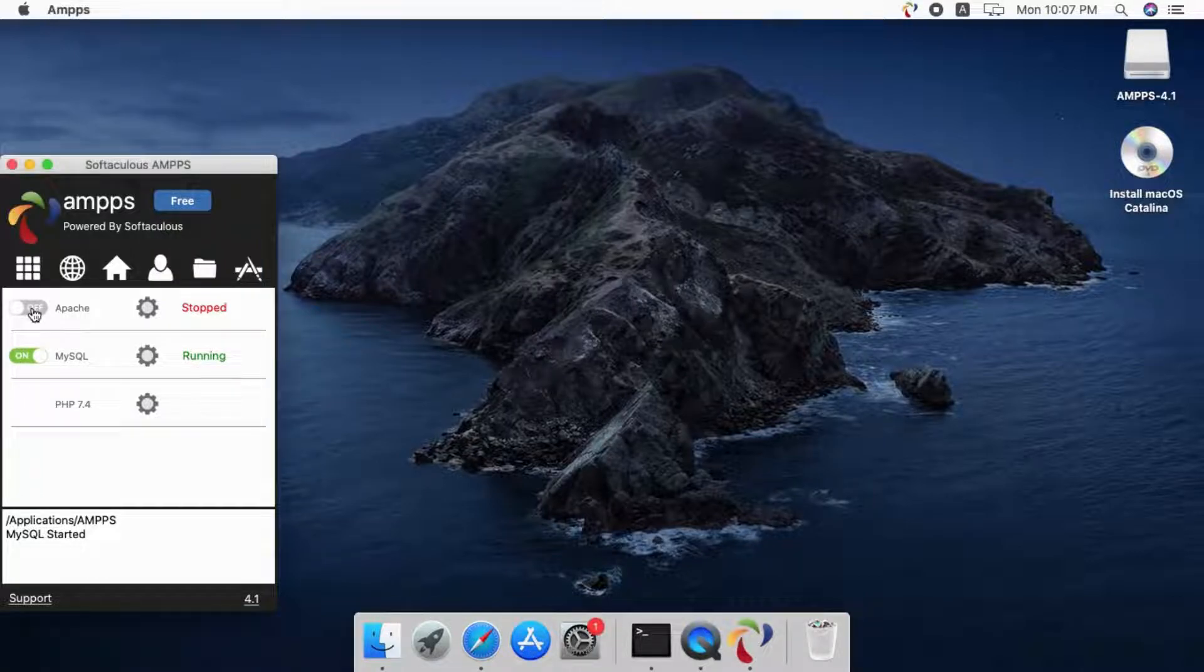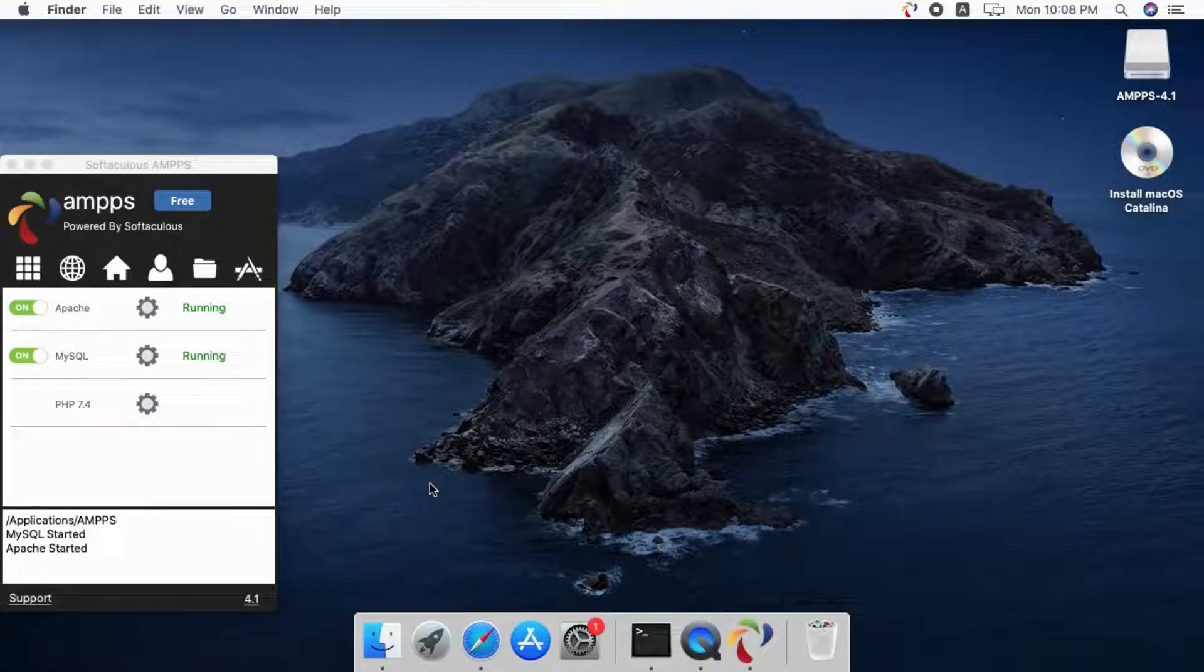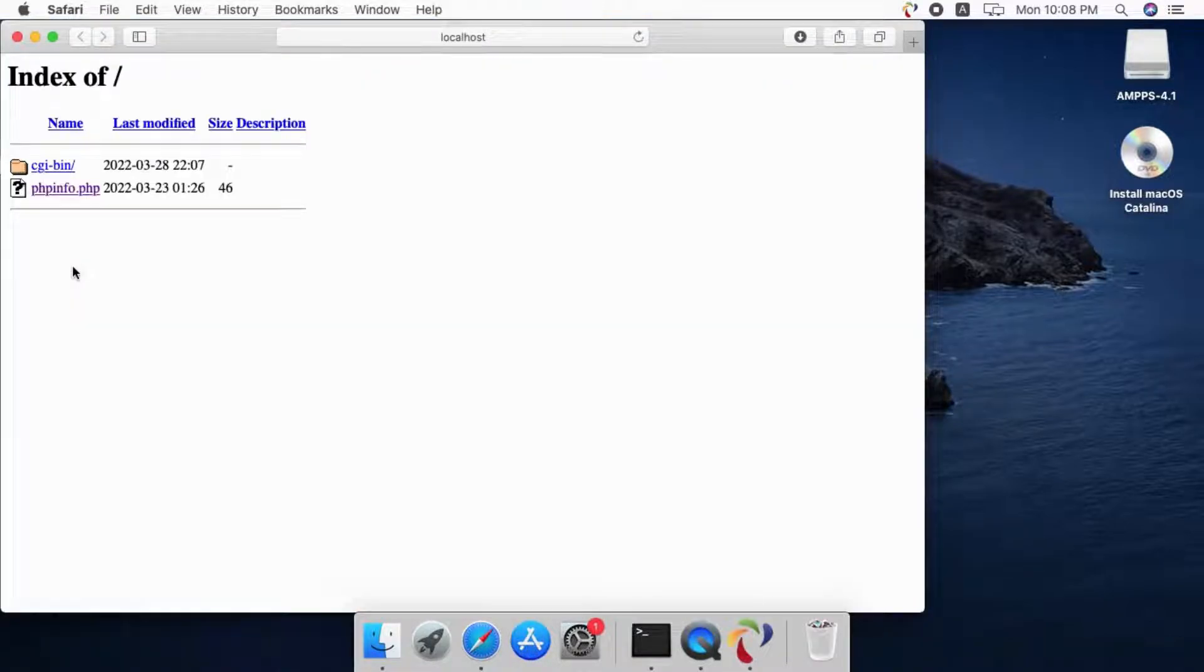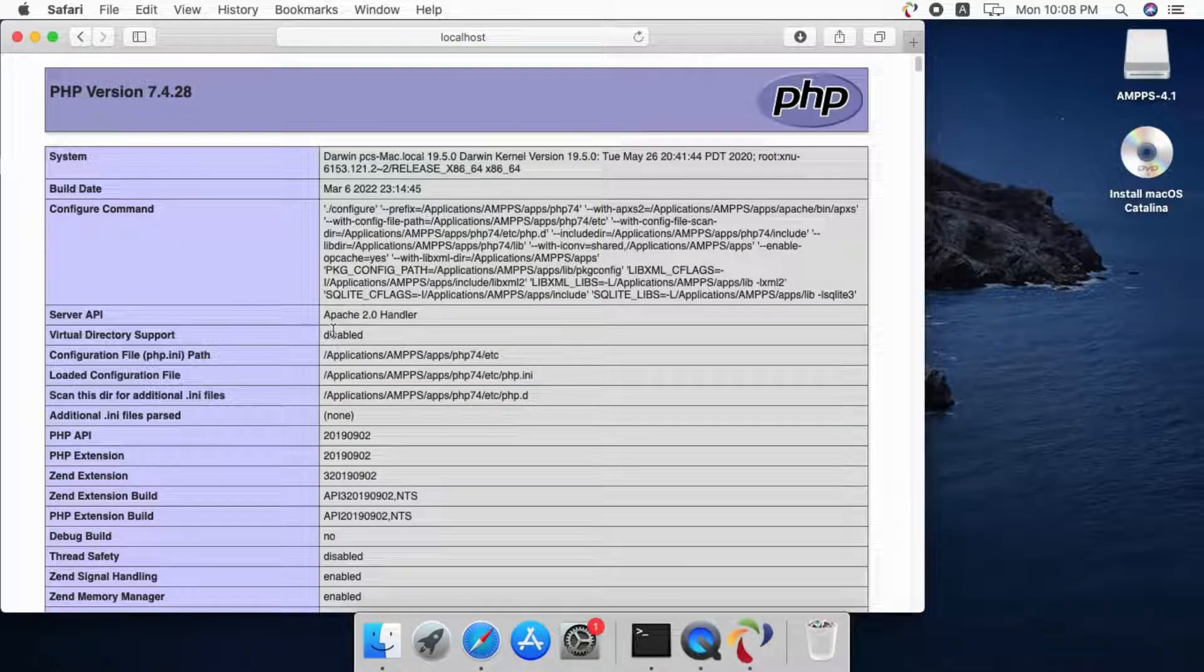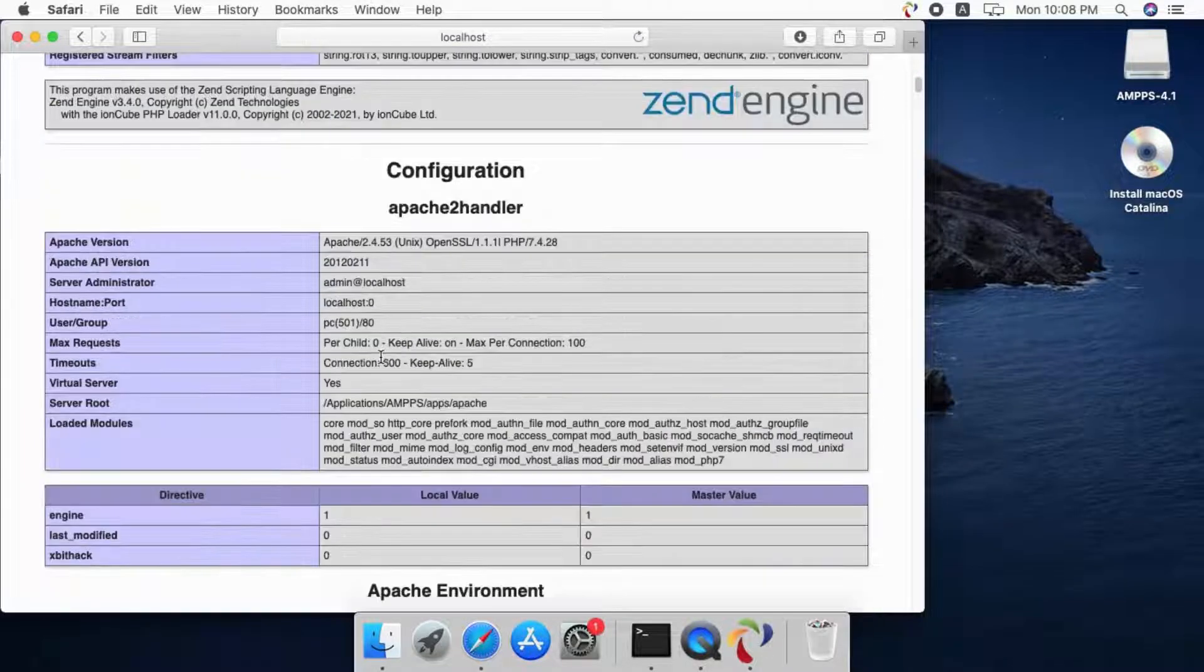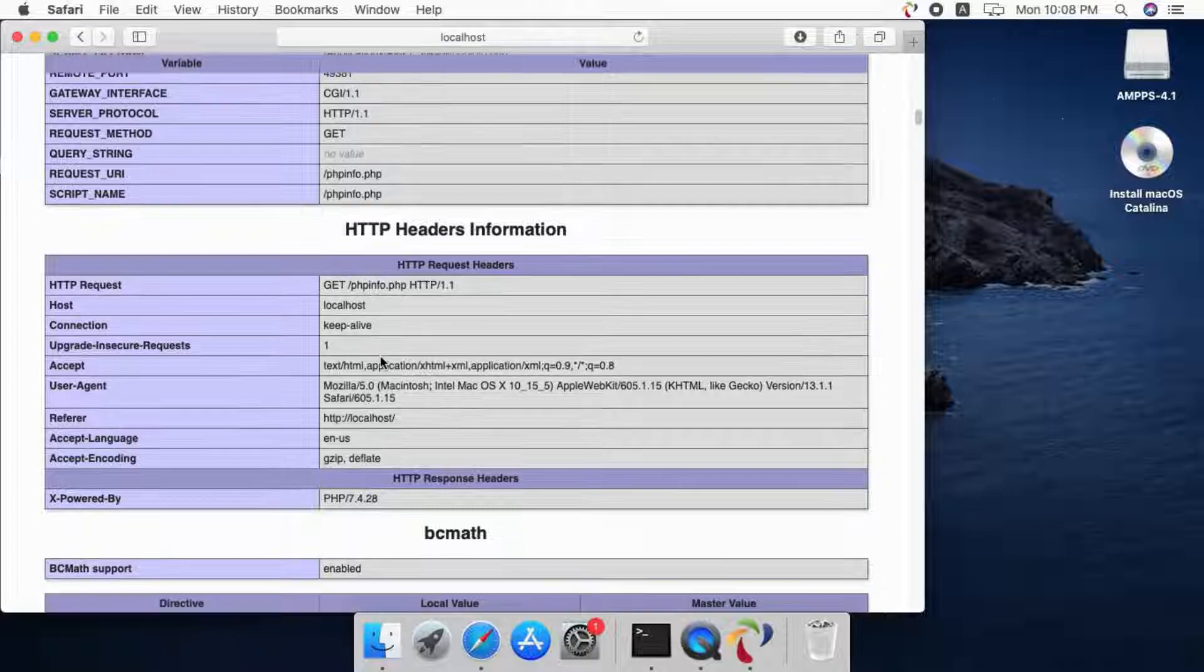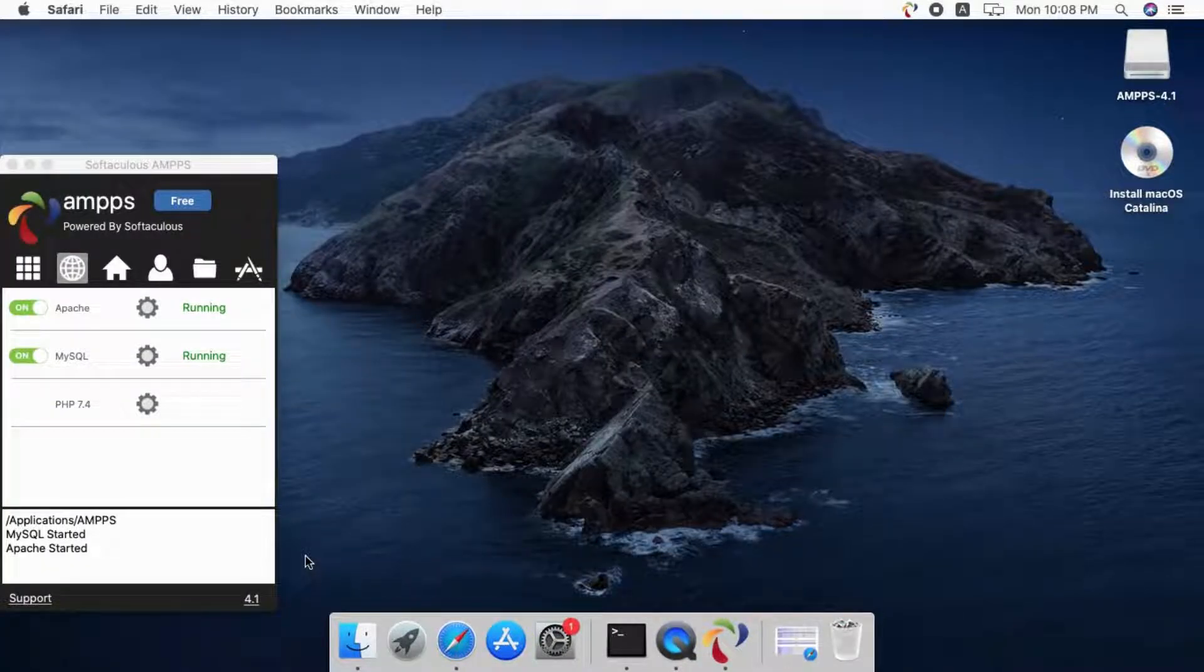We can start or stop services by single-click in Amps. You can now create PHP files in the www folder and access them from the browser using localhost. We created a file with phpinfo in www folder and we can now access it from localhost. Congratulations, Amps is successfully installed.